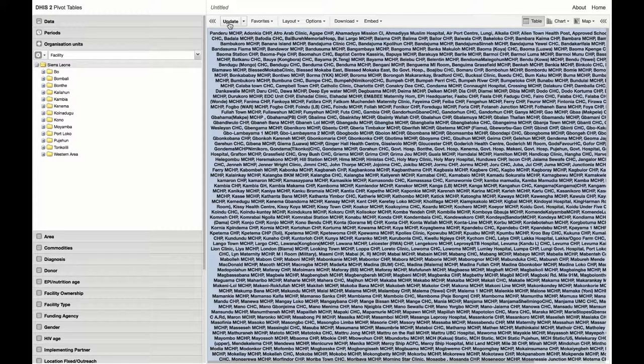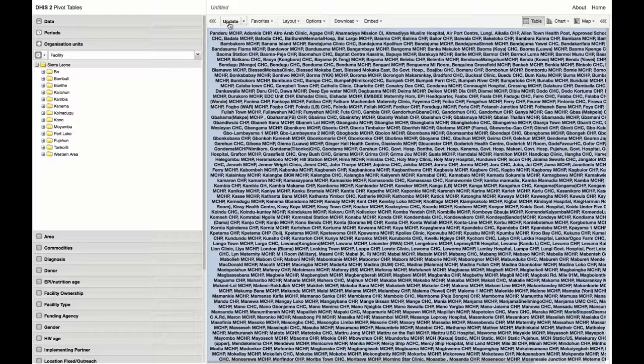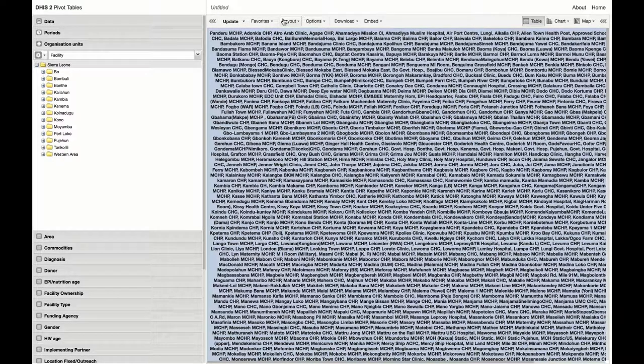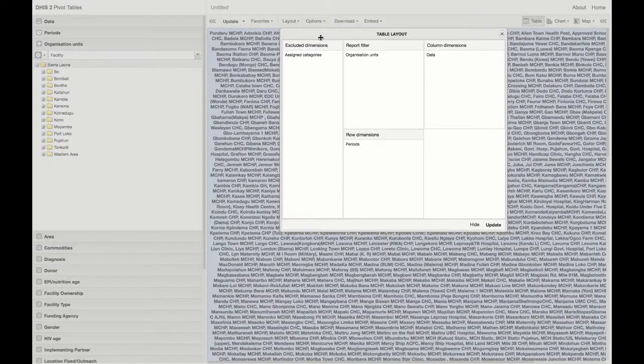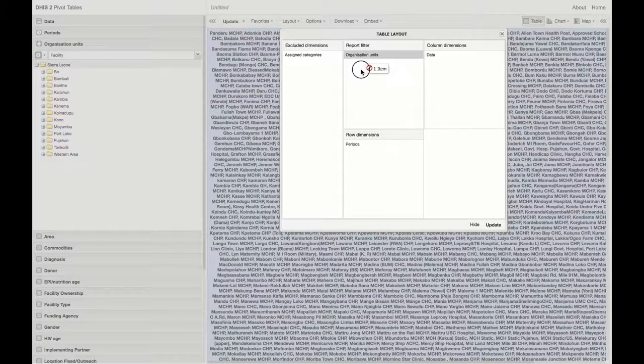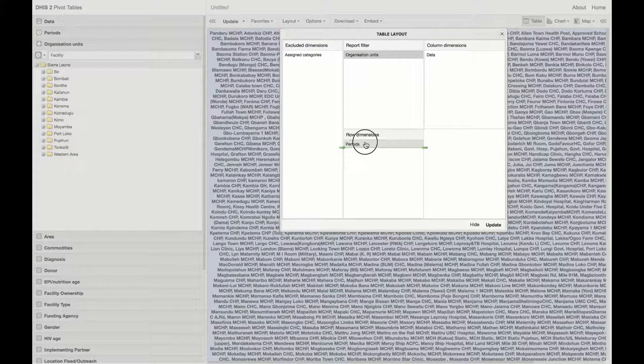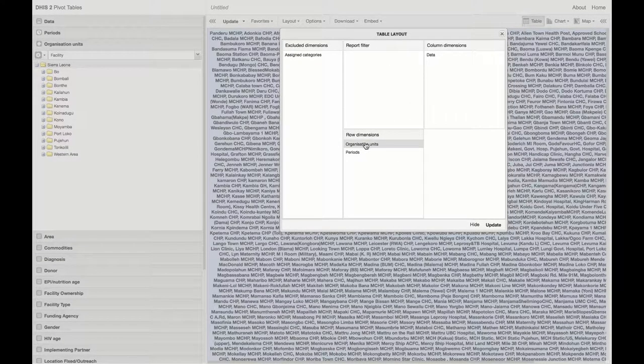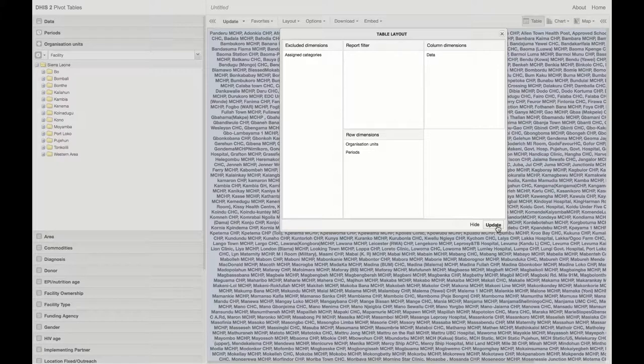First, we see that DHIS 2 makes an aggregated table summing up all of the organizational units together. But we want to see them each individually, so we will go to layout and drag organizational units to the row dimension above periods.